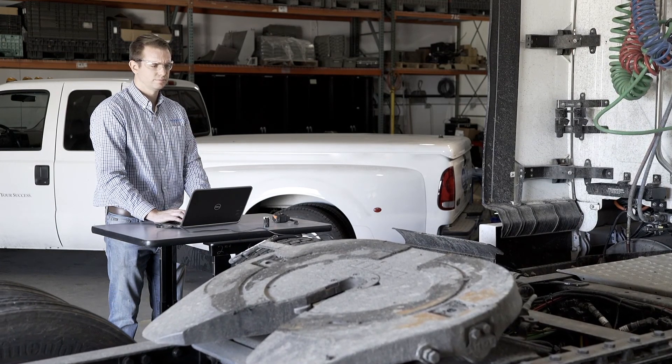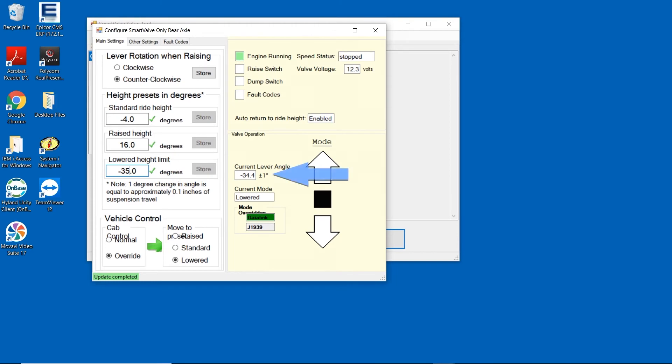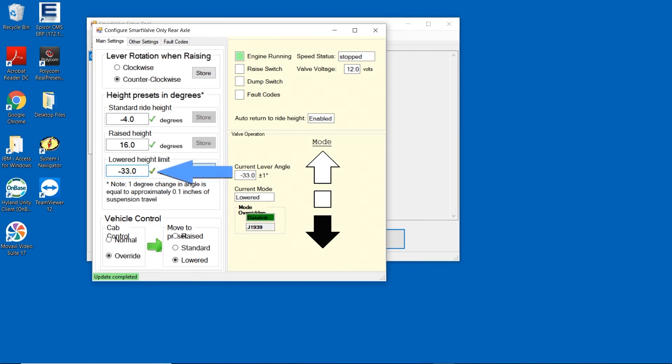Now that the suspension is completely dumped, the number in the current lever angle box is no longer changing. We need to copy that number and enter it into the lowered height limit box to set the position.